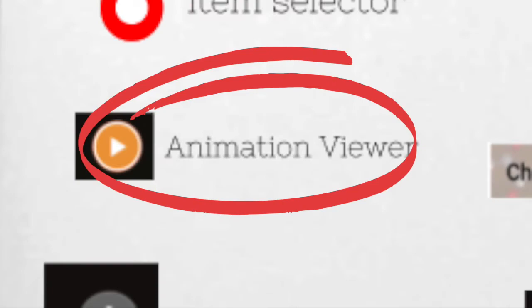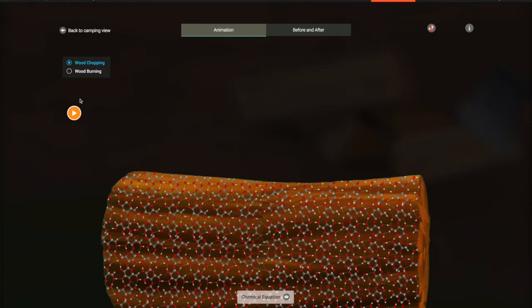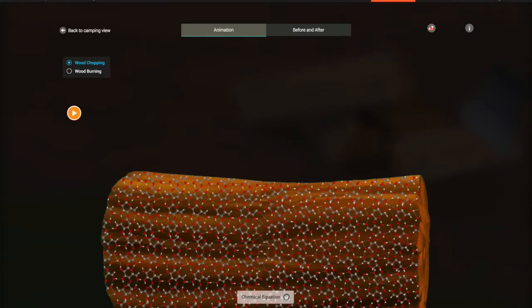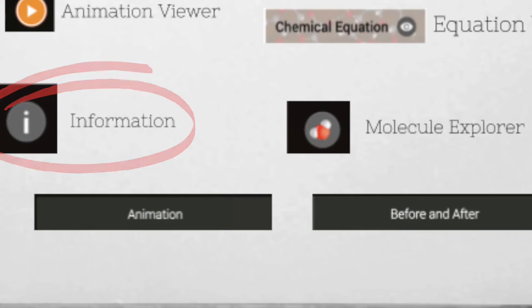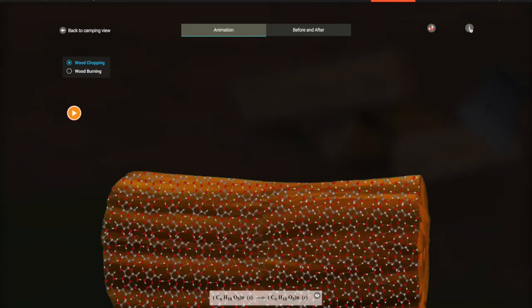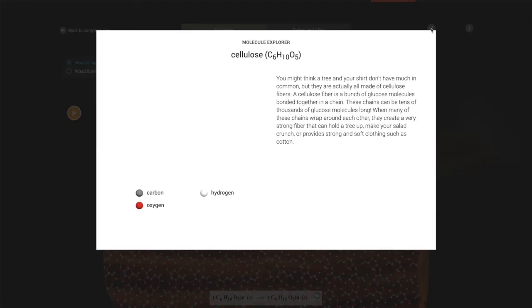When you're exploring, make sure you click the animation viewer. By clicking this you'll get to see exactly what physical or chemical process is taking place with that item. The next function you'll want to look at is the chemical equation function. When you click the eyeball it will expand this panel and allow you to see the chemical reaction that's taking place with the item. When you click on the information and the molecule explorer buttons in the simulation, these expand to give you important scientific information and background about what it is you're viewing.